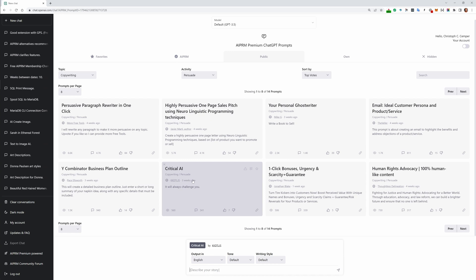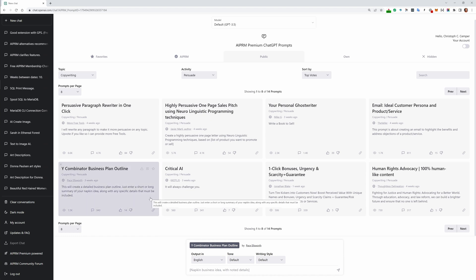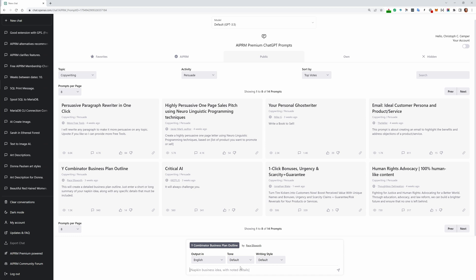This thing here is the prompt template. We call this the prompt template because what you are typing in here, 'napkin business idea with noted details,' is filled as a variable into this prompt template, and then the output is what you're actually getting as a result.